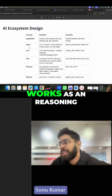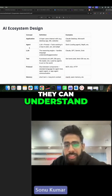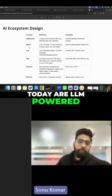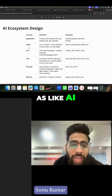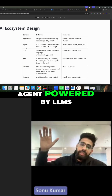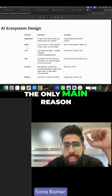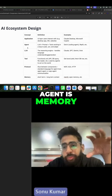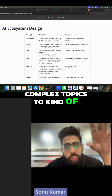LLM basically works as a reasoning engine because they can interpret language, understand, and generate. All these agents today are LLM-powered, but agent is not a new concept — just like AI. So: application powered by agents, agents powered by LLMs, and agents use tools.